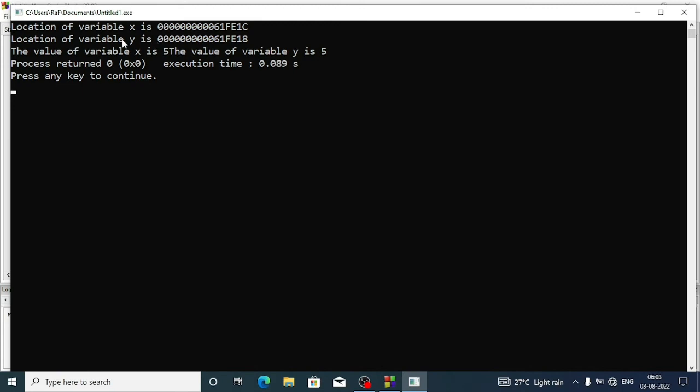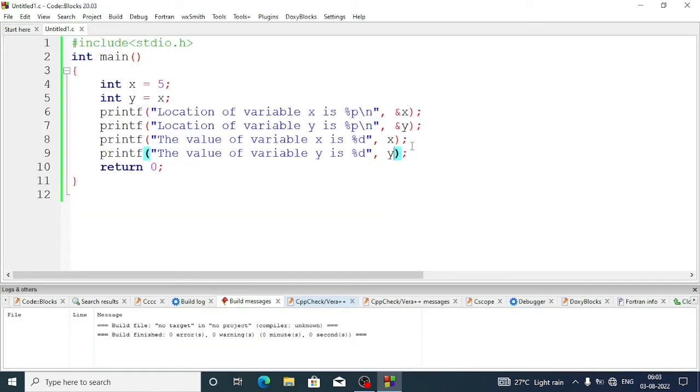Now see, the location of variable x is 61fe1c and location of variable y is 61fe18. The value of variable x is five and the value of variable y is five, because I have written x equal five and y equal x. That's why both variables are defined as five and five.